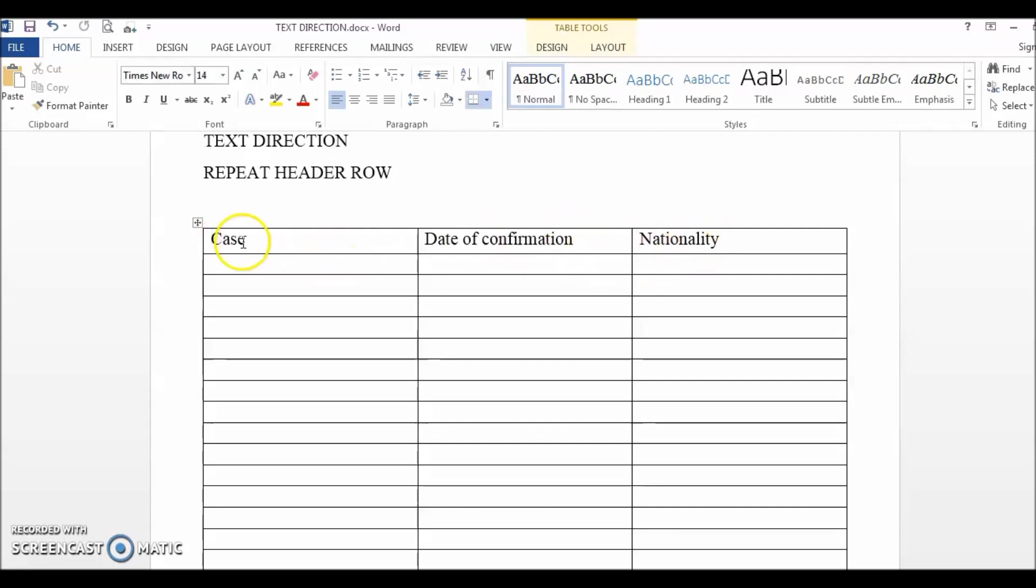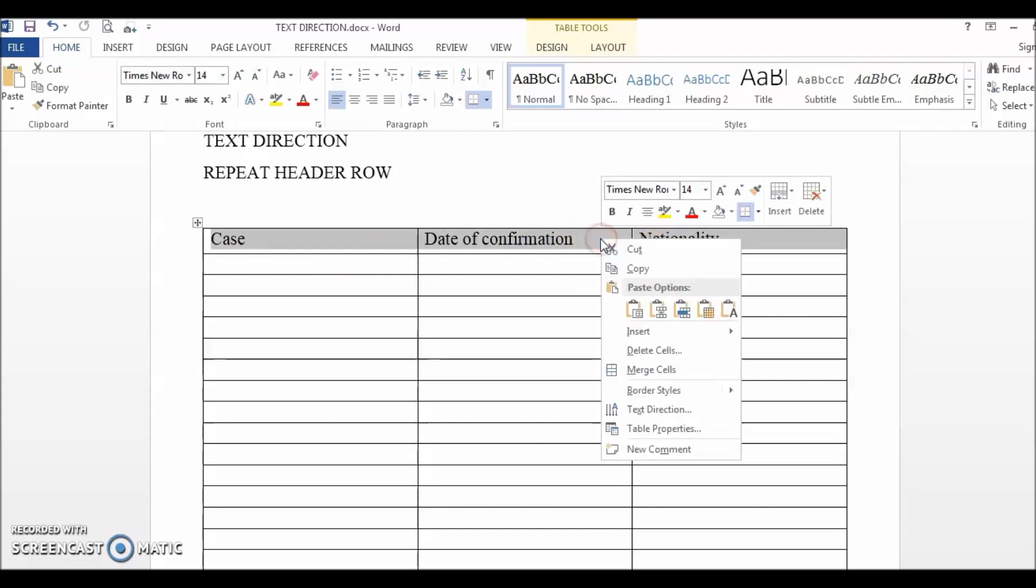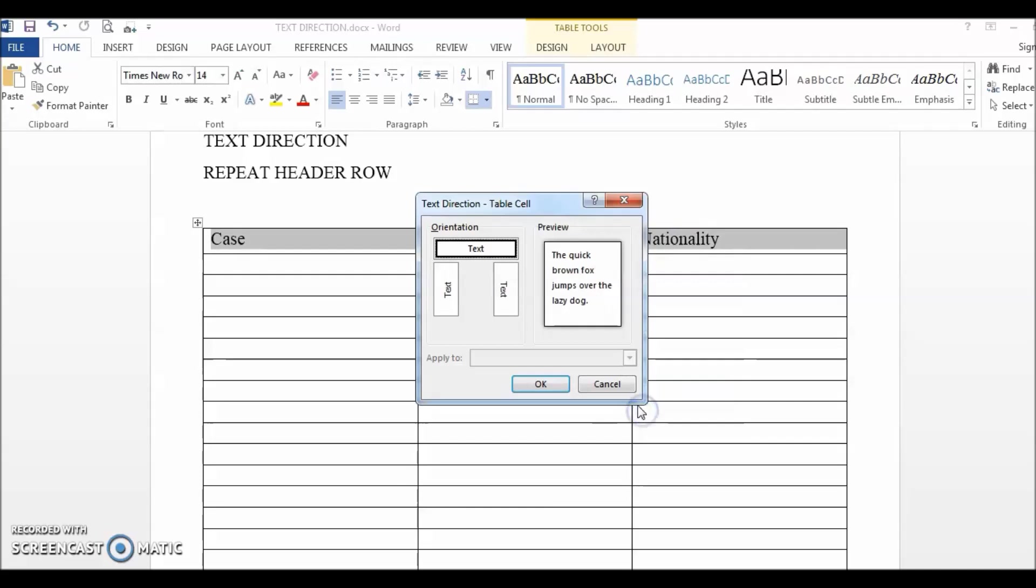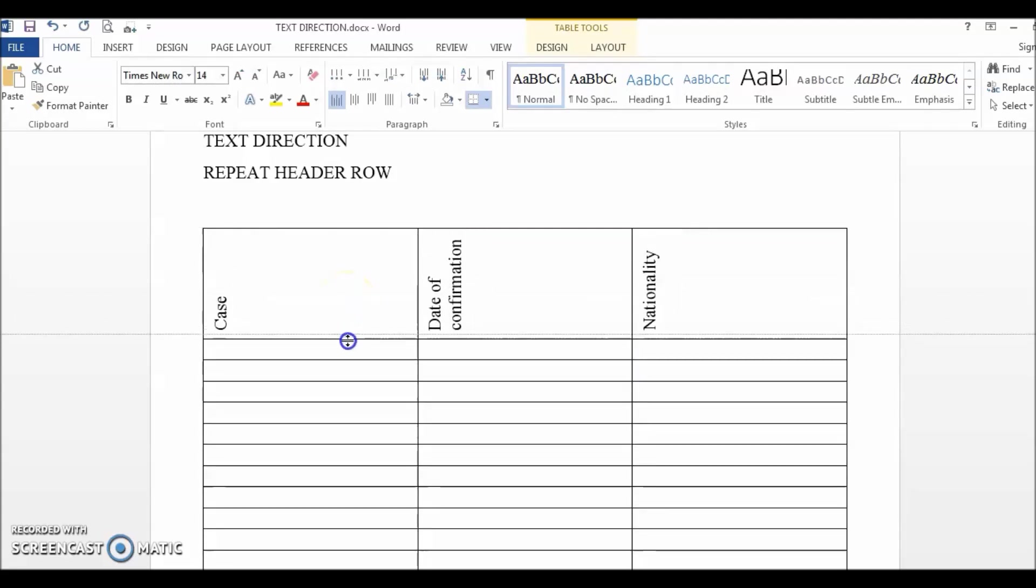In this case, we would need to first select the header row, then right-click, text direction and there are two options here and I'm going to choose the first option. Click OK and now you can do some cell adjustment to make it look nicer visually and it's done.